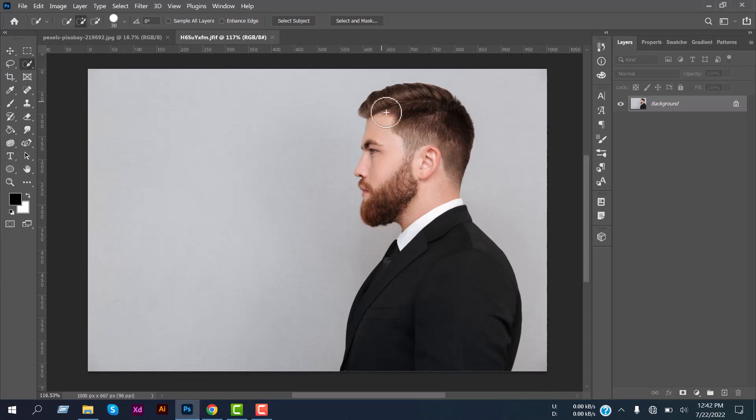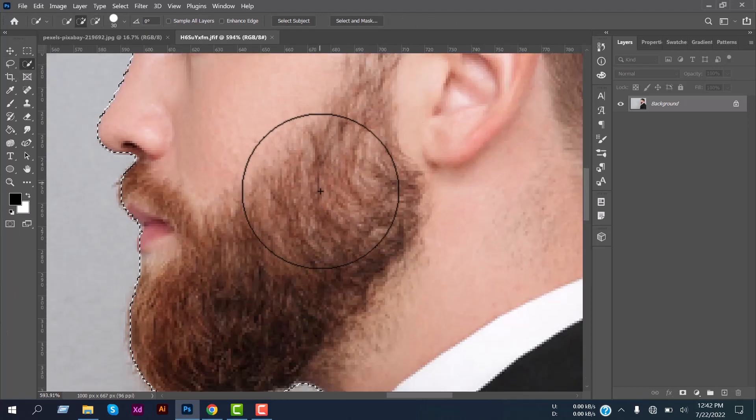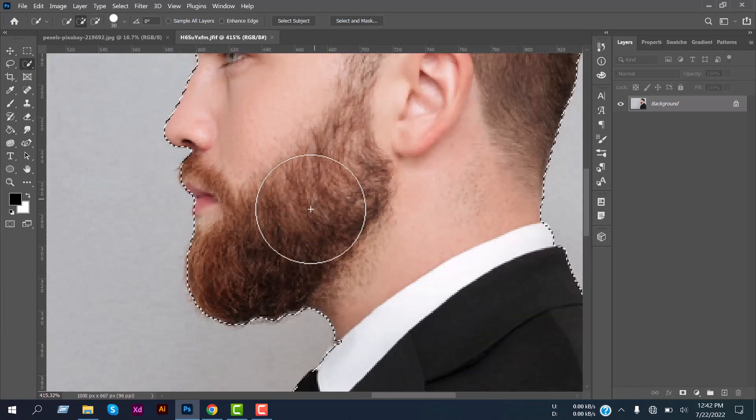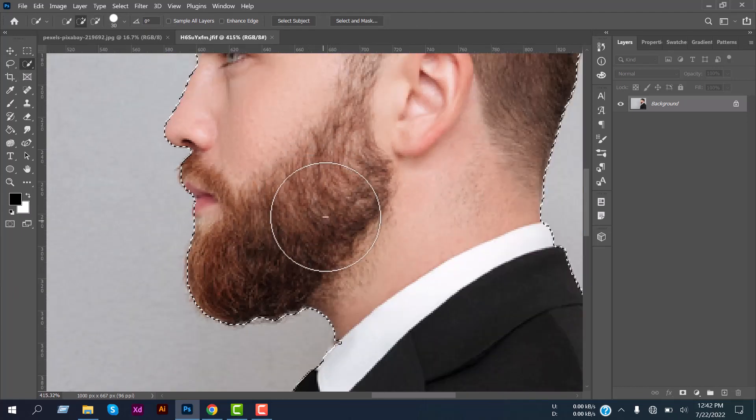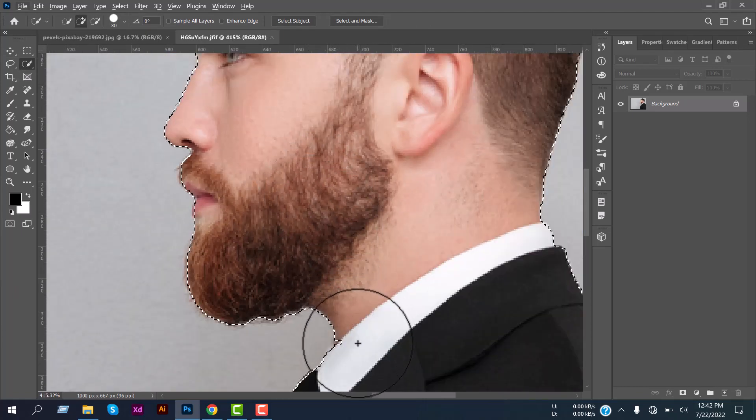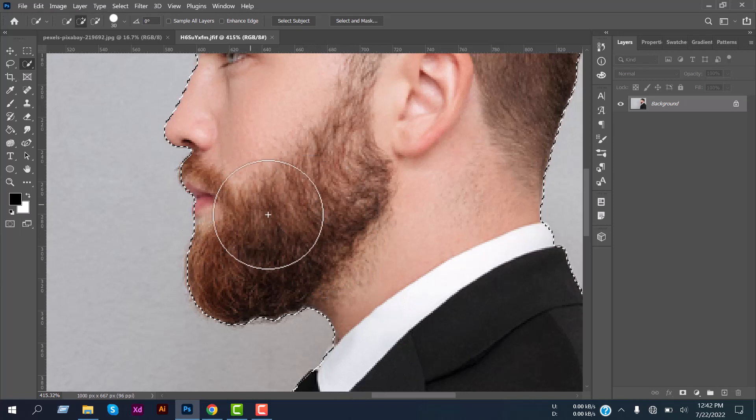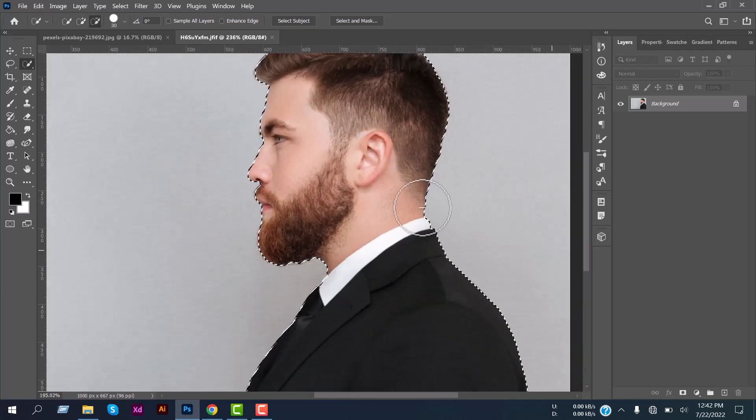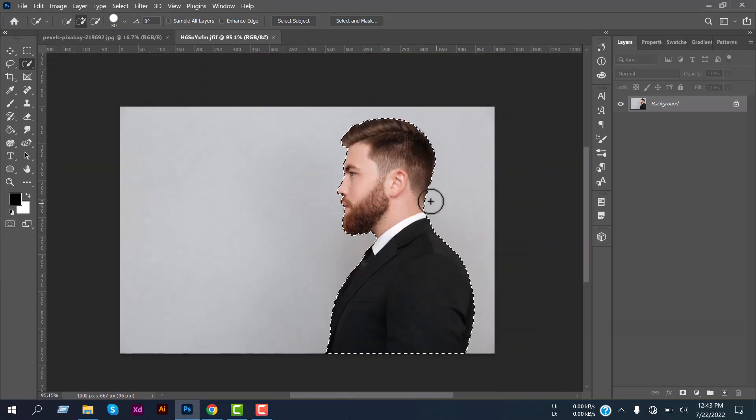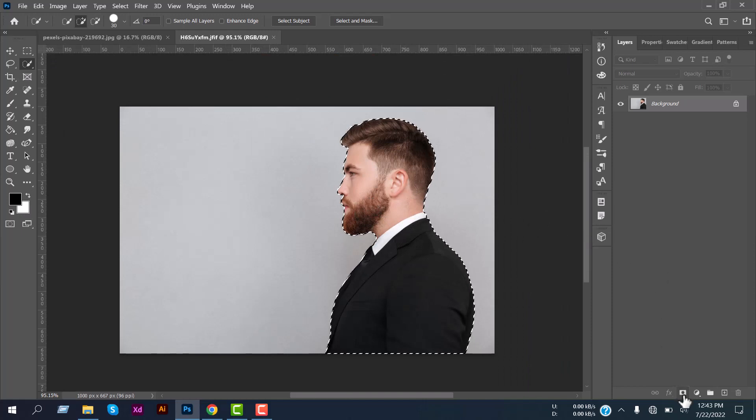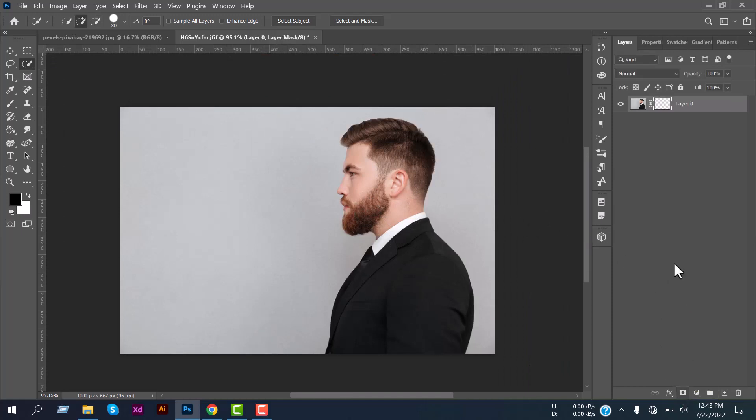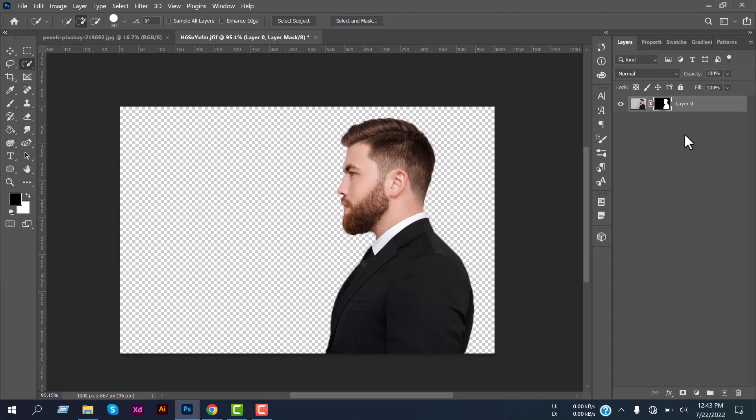You can see the main image is properly selected. Yeah it's fine. And now create a layer mask using this add a mask icon here. Click on it and it will create a layer mask.